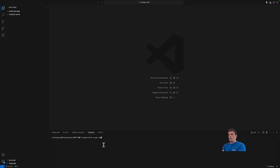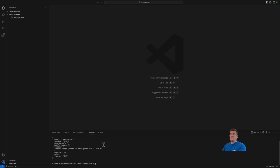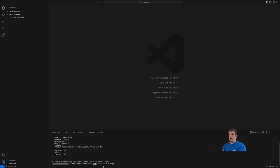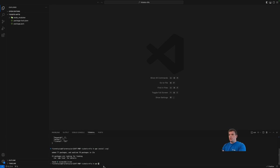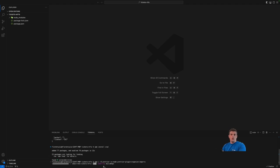I'm running npm init -y to create a package.json. Then we need to install a few dependencies — we'll install xrpl.js with npm install xrpl. Then we'll install a couple of dev dependencies: Prettier, ts-node, and prettier-plugin-organize-imports. It's optional but I like to use that to keep the code nice.